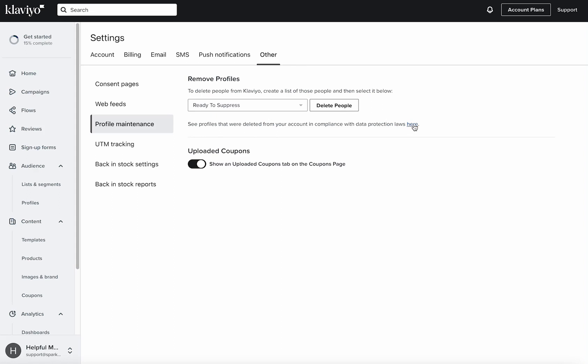So double check the data protection laws for where you are. Typically when you delete those people from your account, they could come back again. But just make sure you know if you want to delete them that they could be emailable in the future.